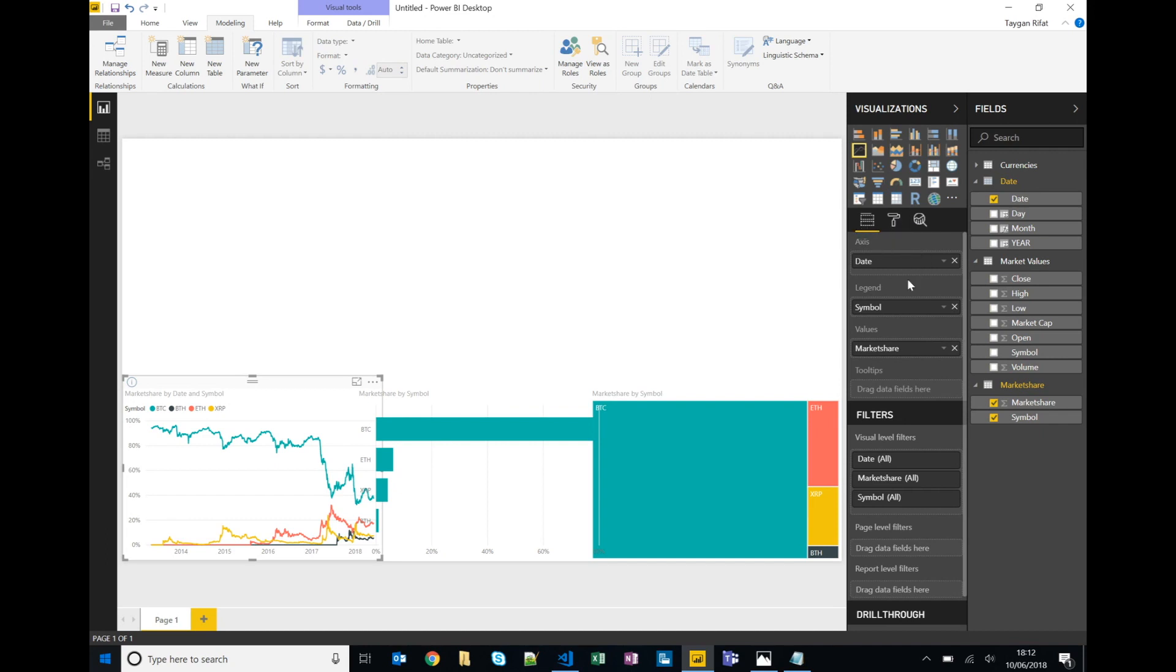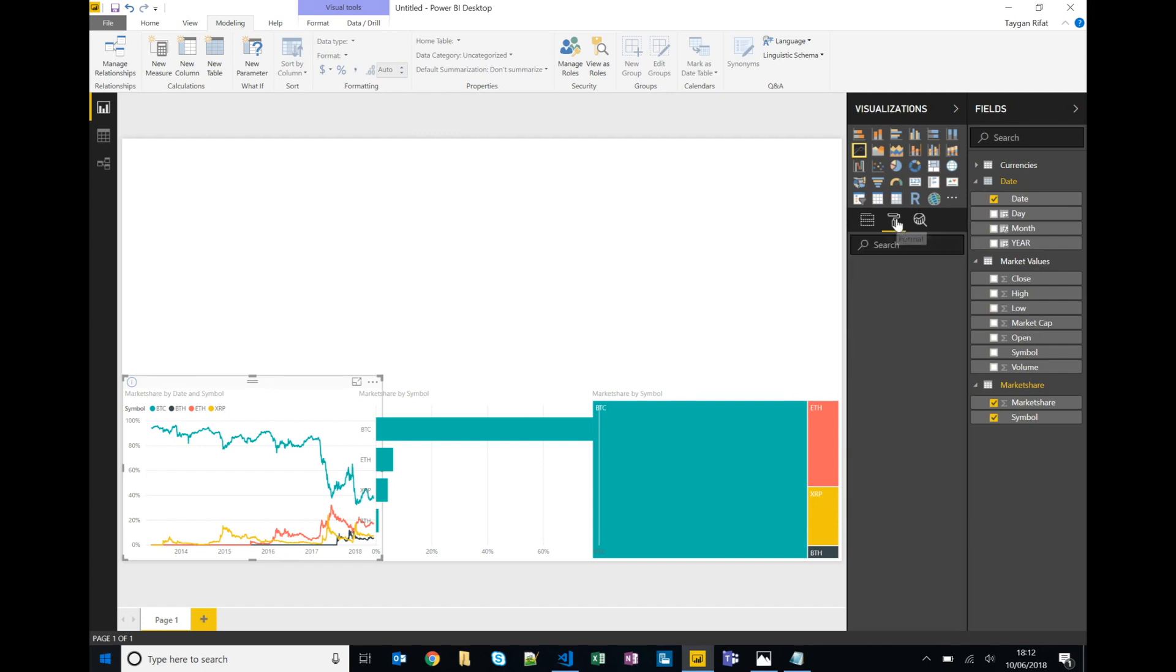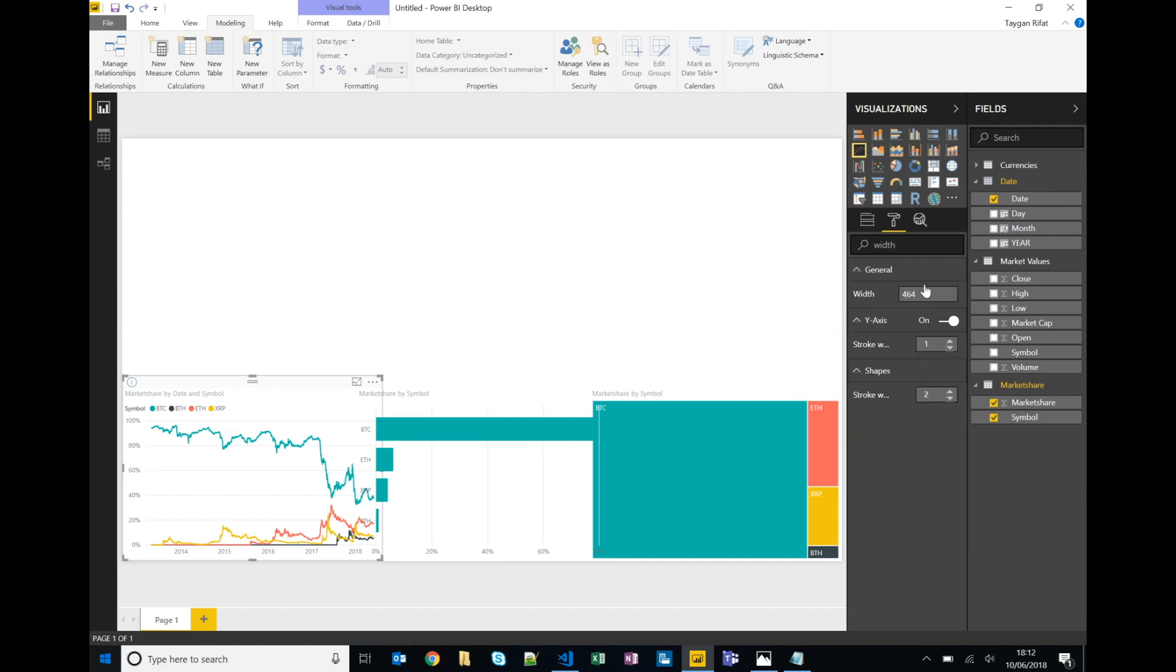So we've been playing in the fields area in terms of the properties for each of these visualizations but you can see the paintbrush there. If we click on that we can do a bit more formatting. So we can search for a property called width and we'll set this to 415 for each of the three charts.